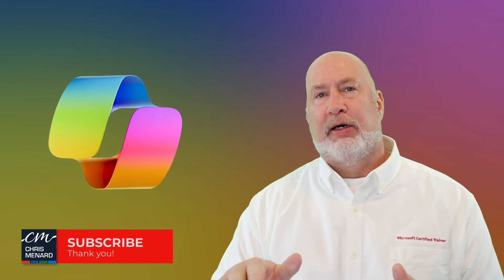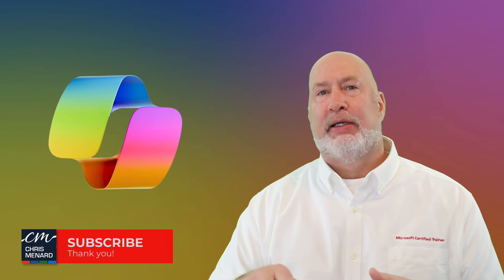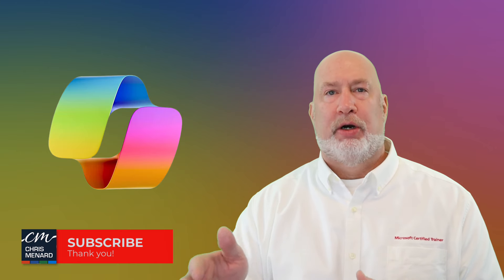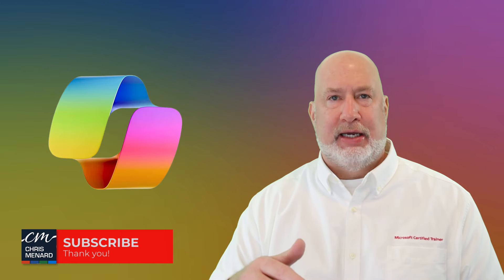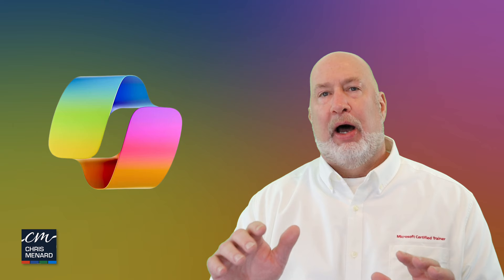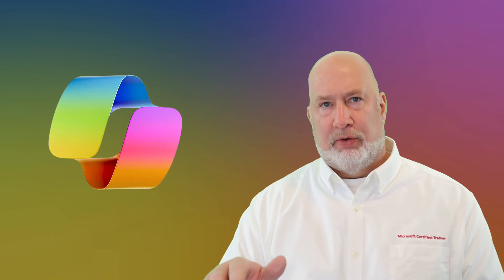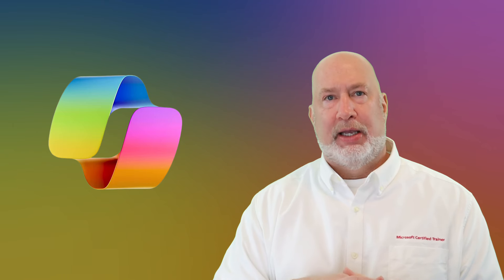I really love Copilot. It comes in Word, PowerPoint, Excel, Outlook, Teams. I'll be doing videos on those also. Feel free to subscribe again. Sign up for my classes. Have a great day.